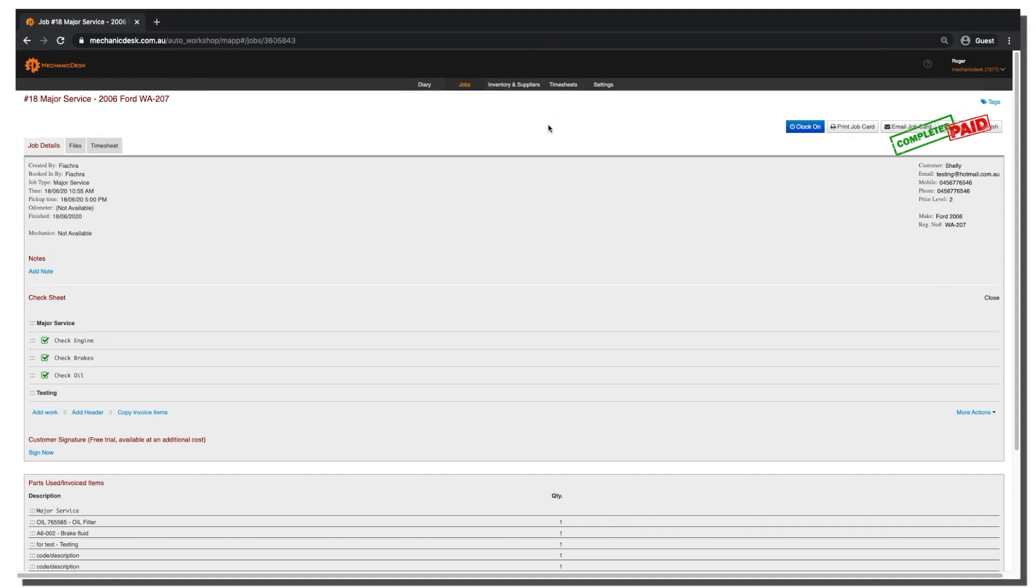There are multiple other restrictions you can enable outside of these roles. If you have any questions about these, please don't hesitate to contact the Mechanic Desk support team.